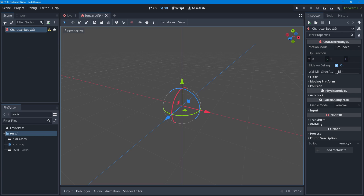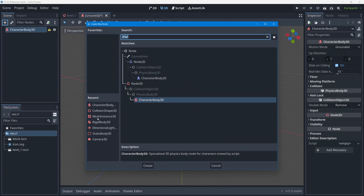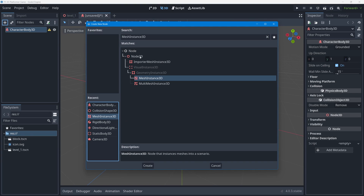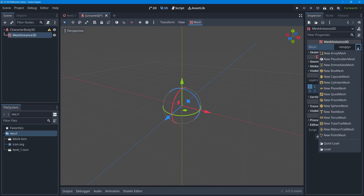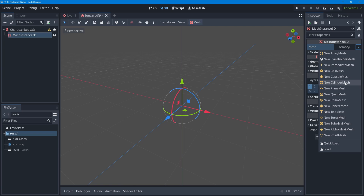We can't see the character yet until we add a MeshInstance3D child node. Select the root node, press the plus to add a new node, and choose MeshInstance3D — which we used a few times for the floor and falling blocks in the last lesson. Once added, select it and go to the Inspector to give it a new mesh resource. I'll choose a box mesh because a cube clearly shows which direction it's facing when turning, unlike a cylinder.